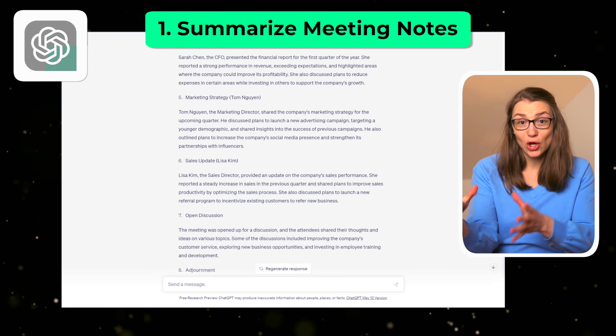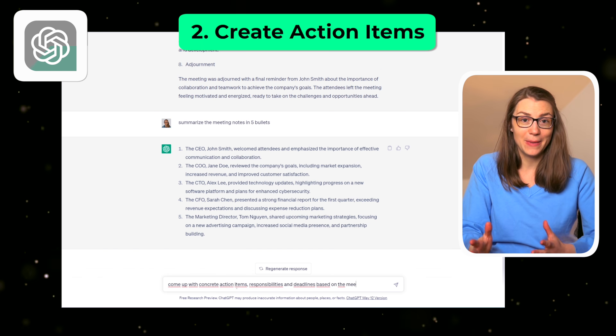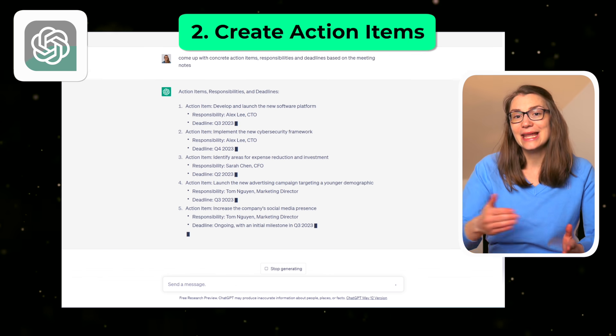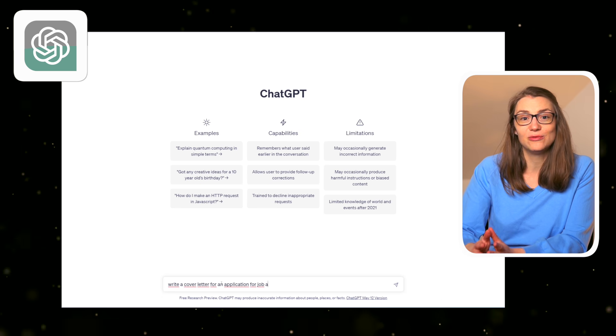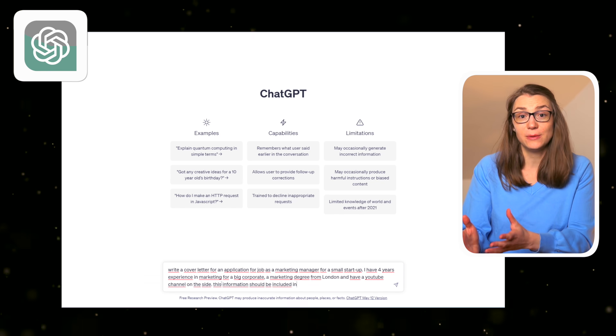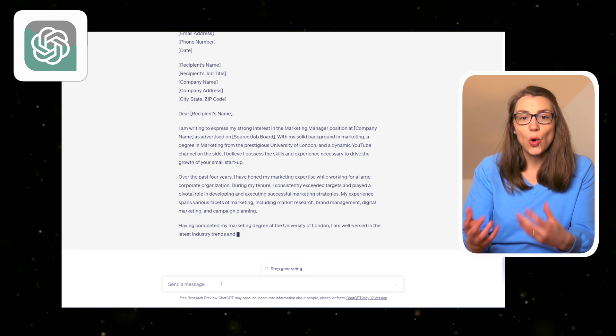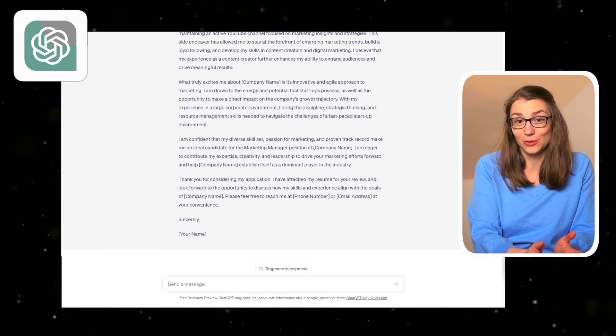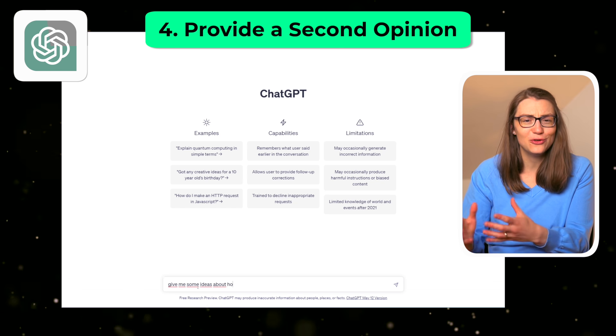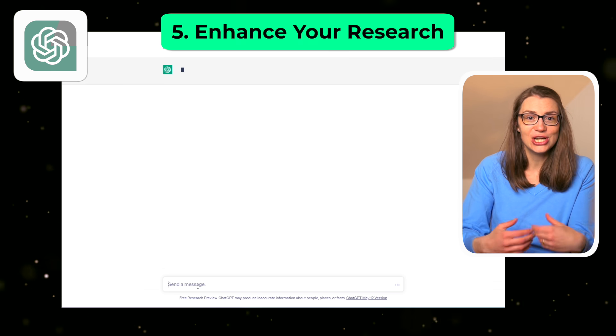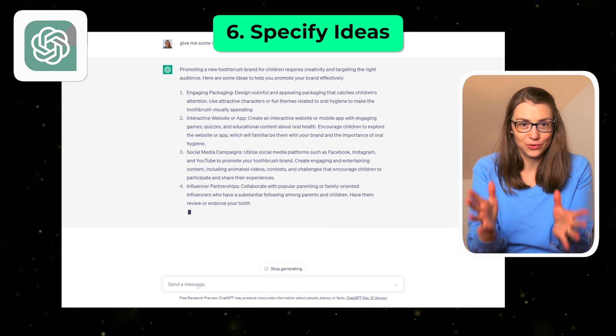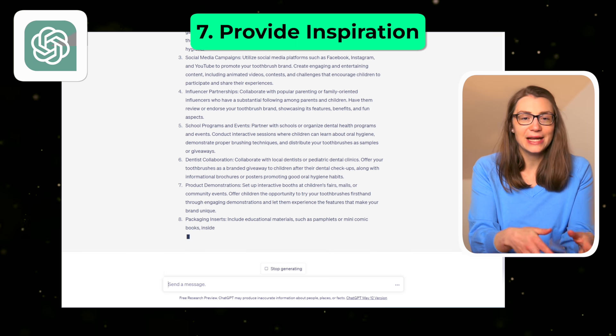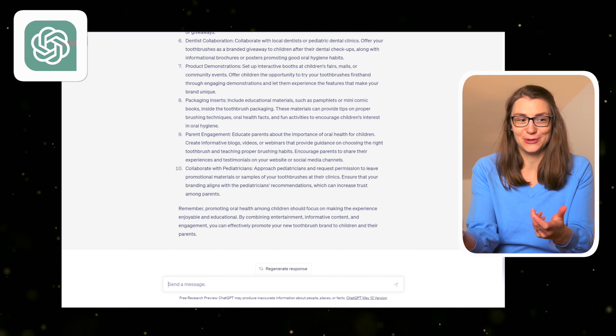First, it can summarize long texts or meeting minutes in just a few bullets. In addition, you could ask ChatGPT to come up with concrete action items, responsibilities, and deadlines based on the summary that you have provided. Further, you could use ChatGPT to write entire documents. That could be a cover letter for your next job application, a job description if you're looking for new employees or colleagues, or an employee evaluation that is based on just a few prompts that you're feeding the tool with. ChatGPT can also give you a second opinion if you're looking for someone to challenge your ideas. It could also enhance your research and give you even more ideas or expand on your initial ones and make them more concrete. Also, you could get inspiration from ChatGPT on the next recruiting campaign you want to launch or any other topic you want to brainstorm.